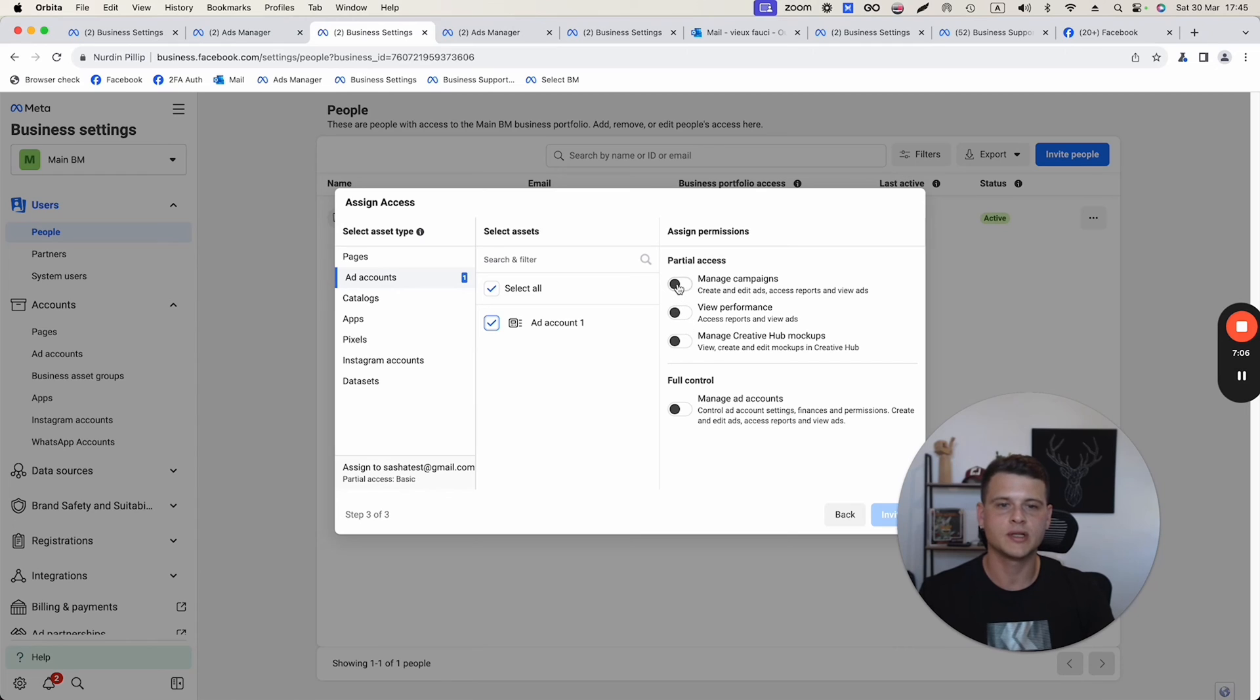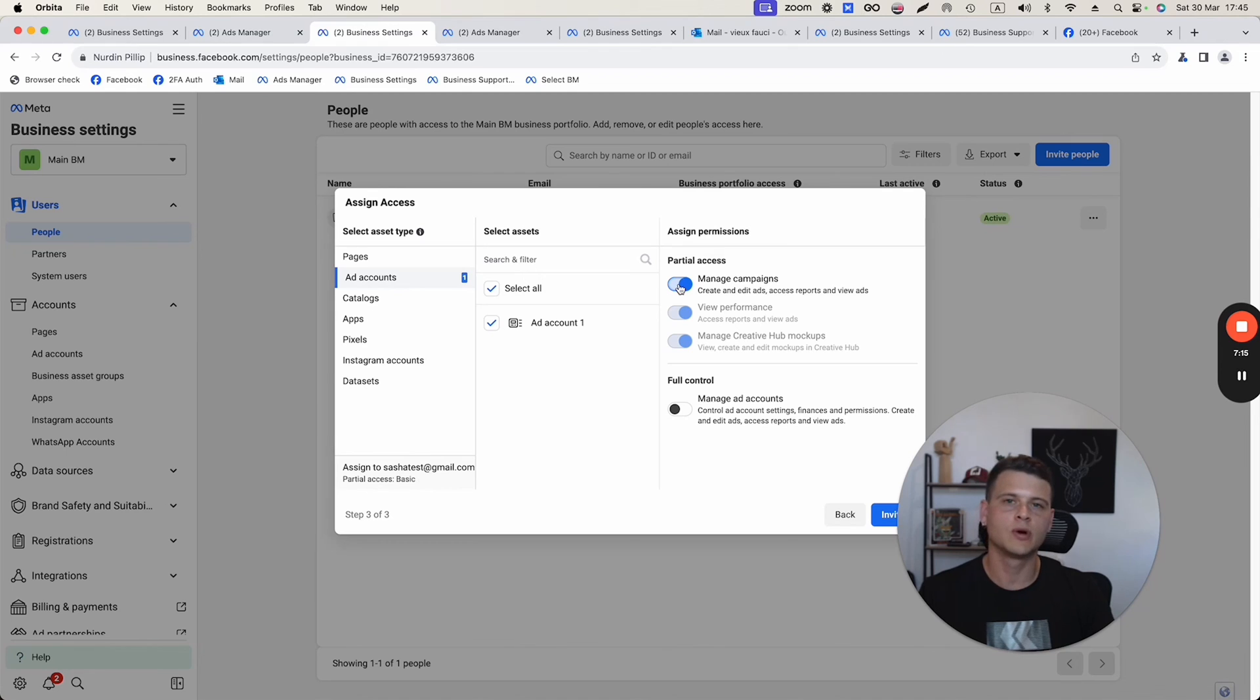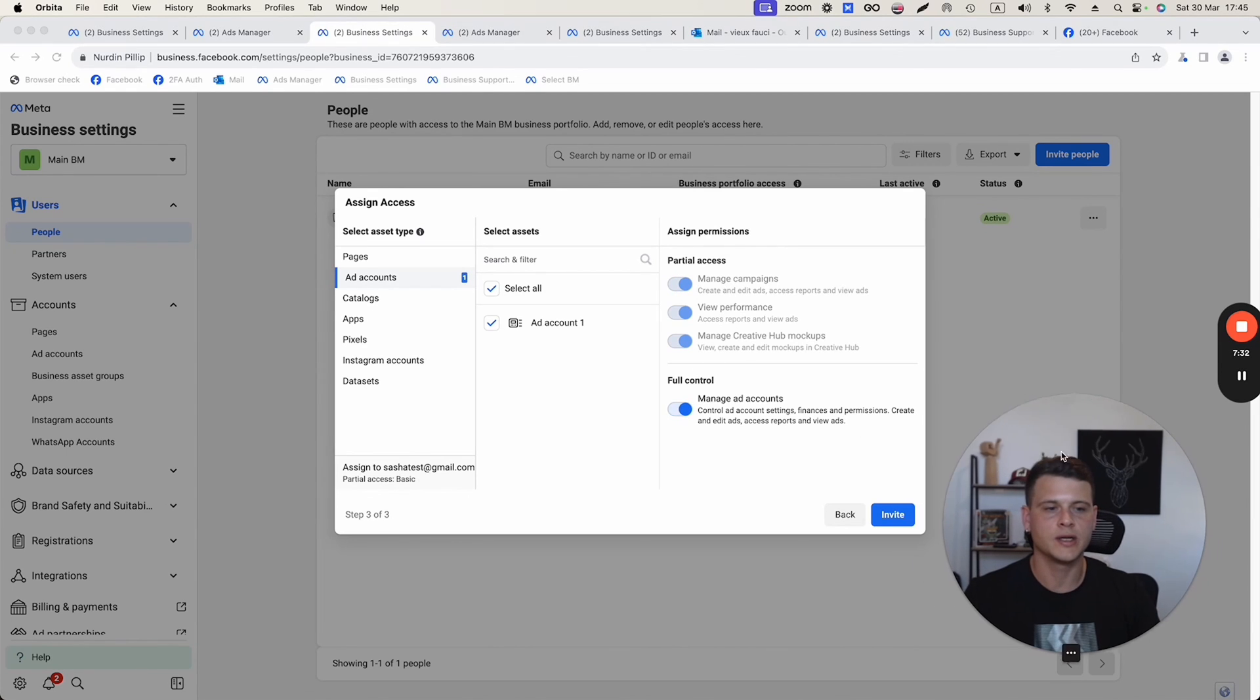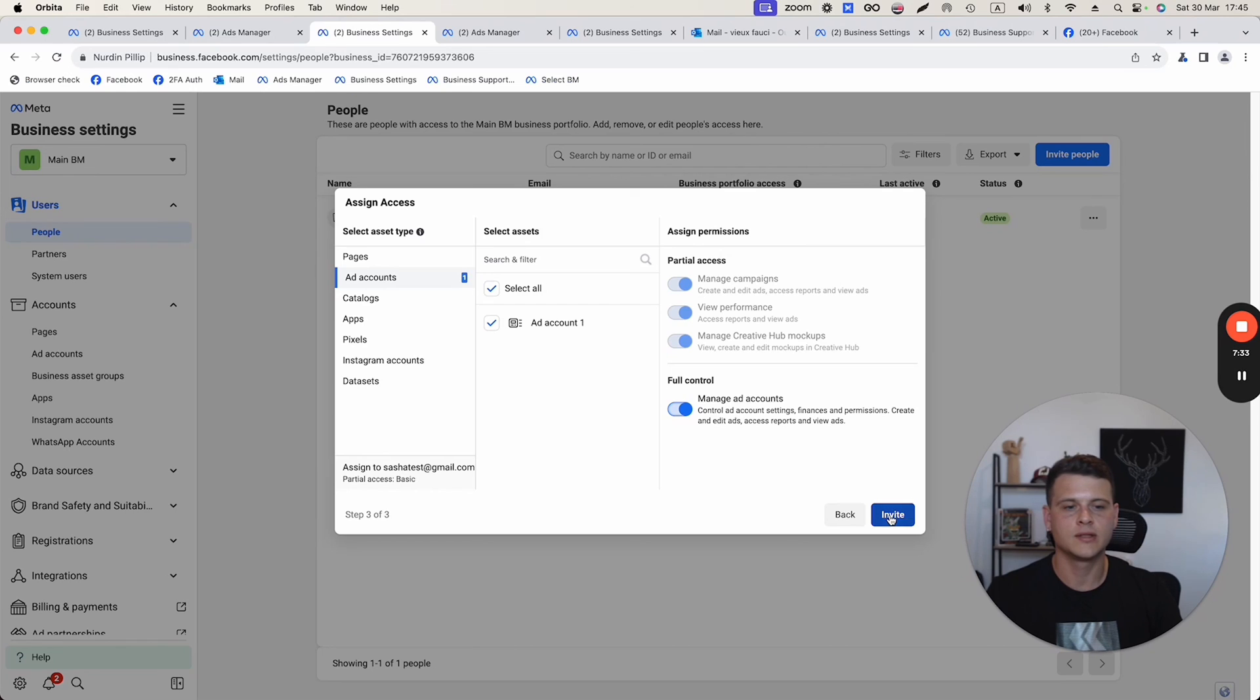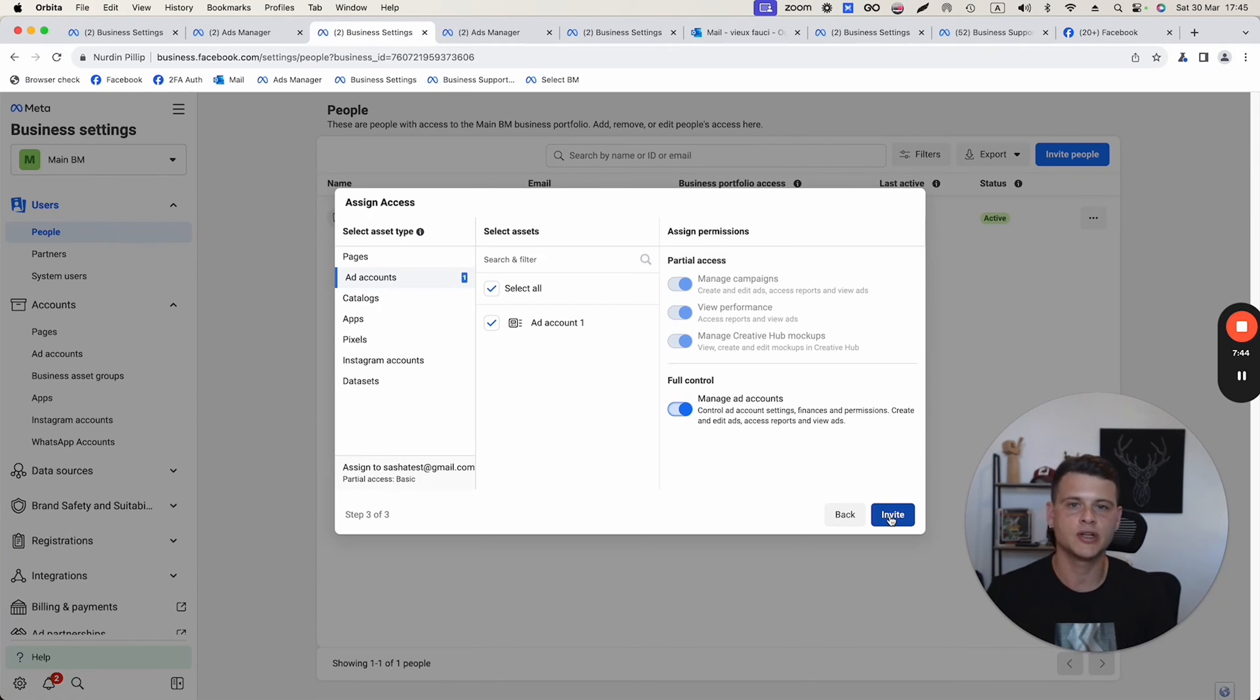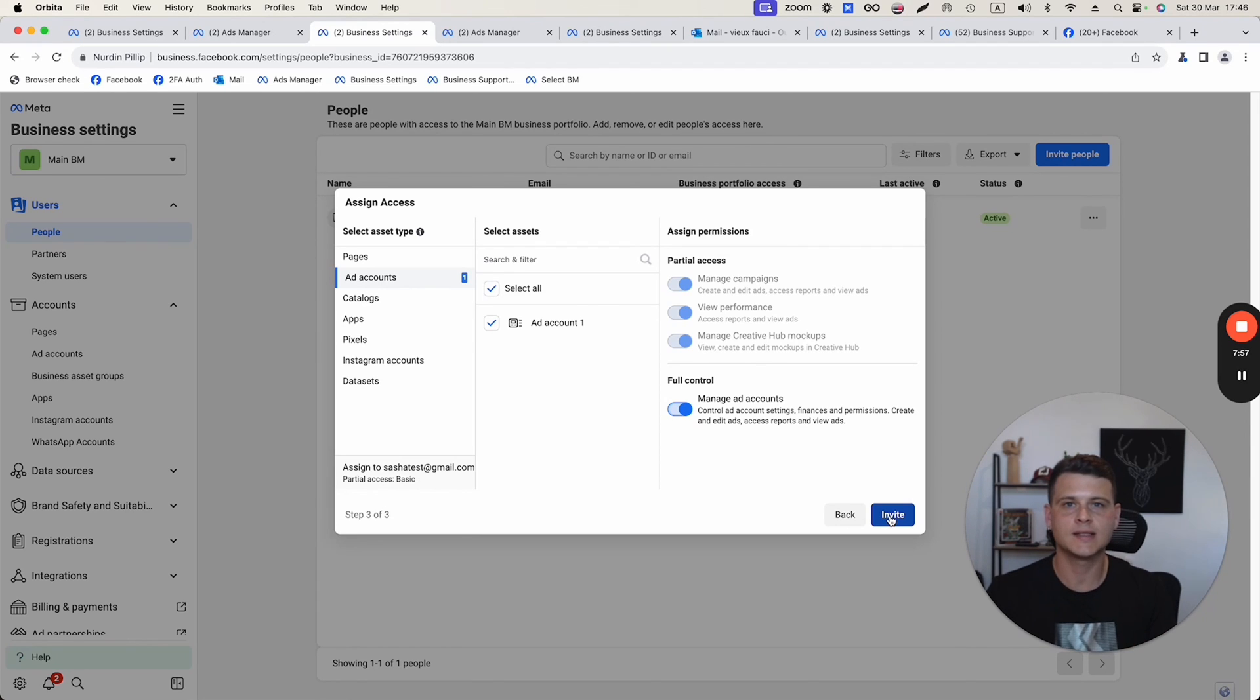If you would like this person just to create campaigns and manage them, then you simply turn this one on. But if you want to give admin access to this person, you will need to turn this one on as well. Then you simply click on invite. They will get an email about an invitation to your Facebook business manager with access to your ad account. They approve it, and that's pretty much all.